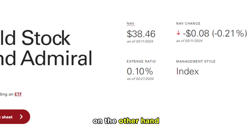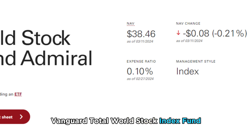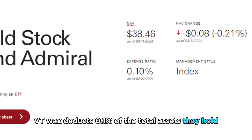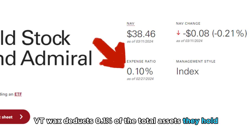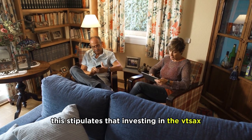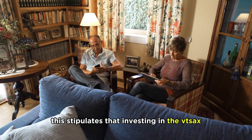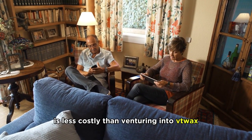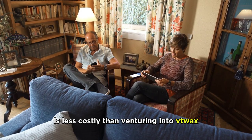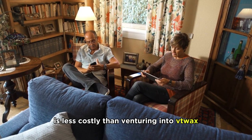On the other hand, Vanguard Total World Stock Index Fund Admiral Shares, VTWAX, deducts 0.1% of the total assets they hold. This stipulates that investing in VTSAX is less costly than venturing into VTWAX.